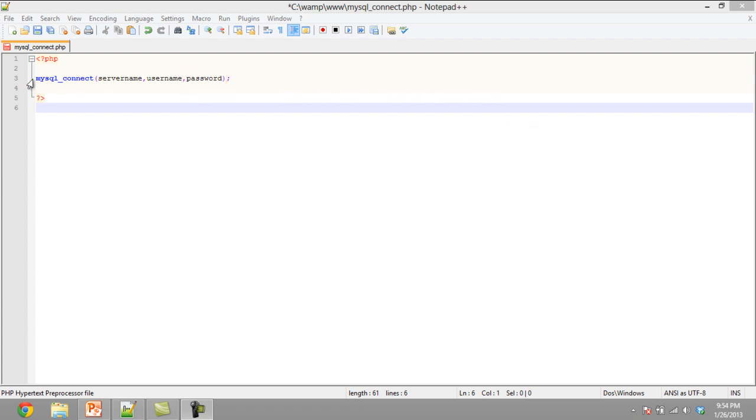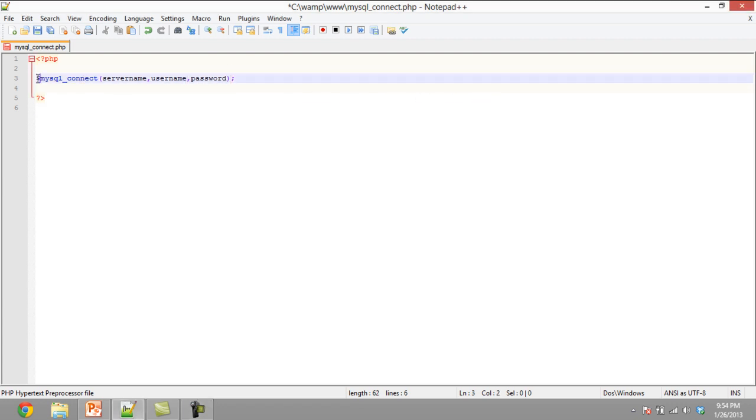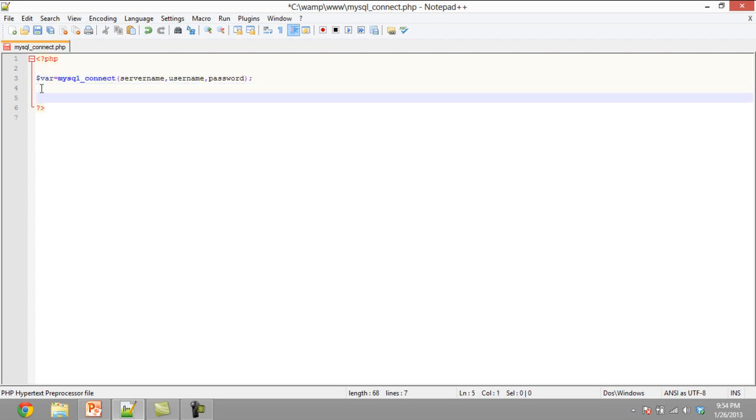We can store our connection in a variable, so that we can check the value of the variable later on. This is to check if the connection has been made. Let's have a look at an example.